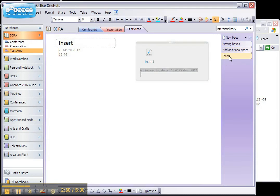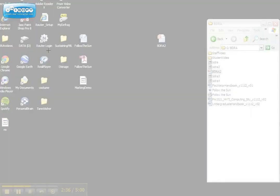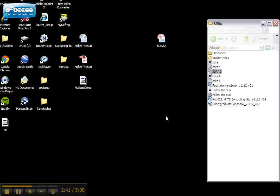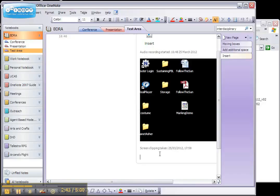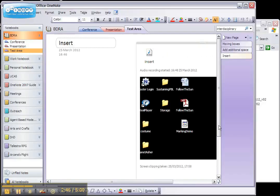OneNote also allows you to insert a variety of useful multimedia resources. The most useful of this is the screen clipping. So if you select, it will hide OneNote and allow you to clip anything that's on the screen below it. And it will tell you where and when you took that screen clipping.